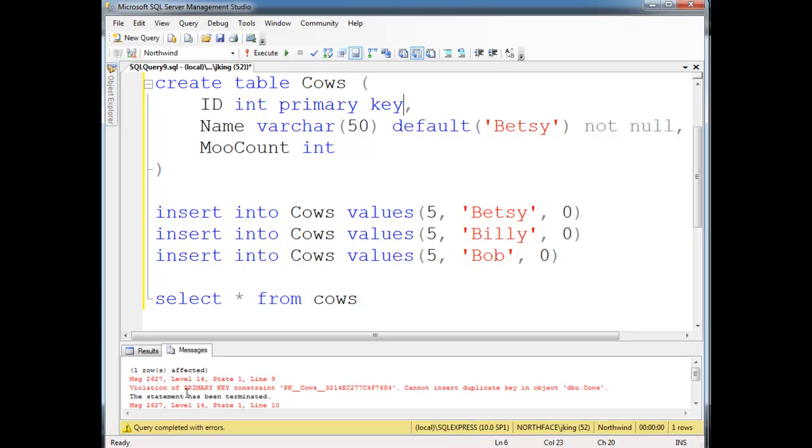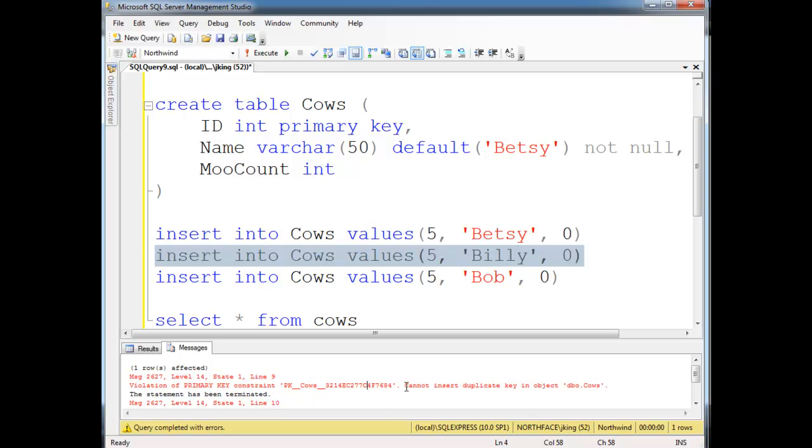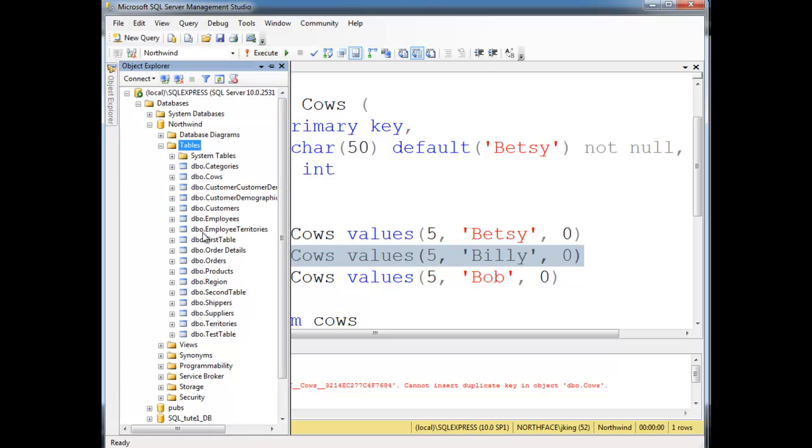So I run that. And notice, oh, we get an error now when we try to do these inserts. It says violation of primary key. It's so violated. Constraint, and constraints have names too. They're objects. It just gave me a default constraint name. Cannot insert duplicate key into object dbo.cows.